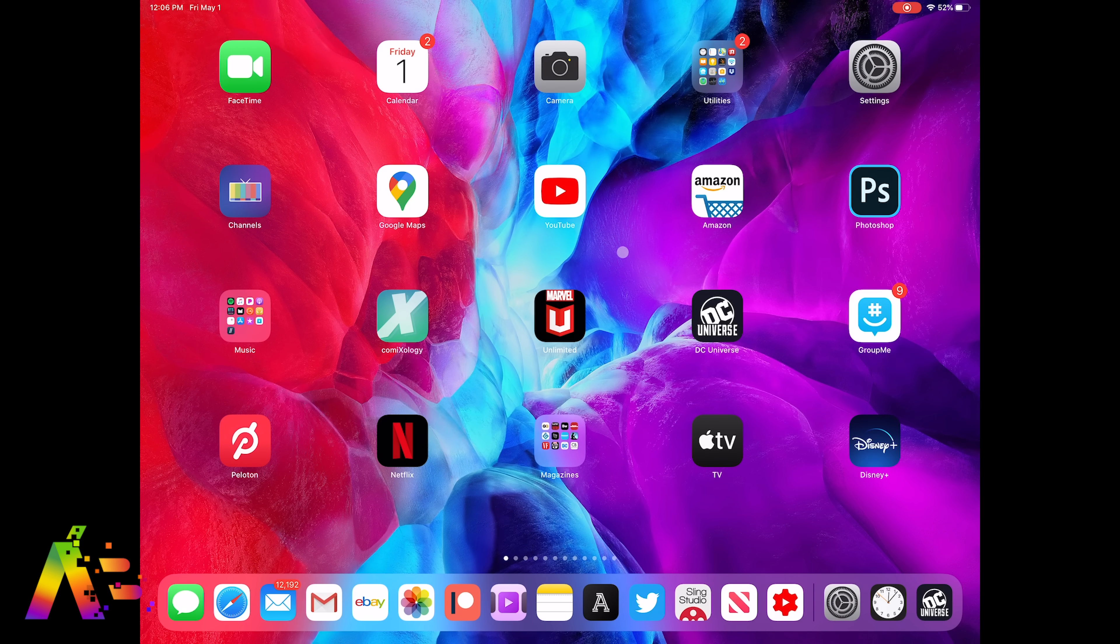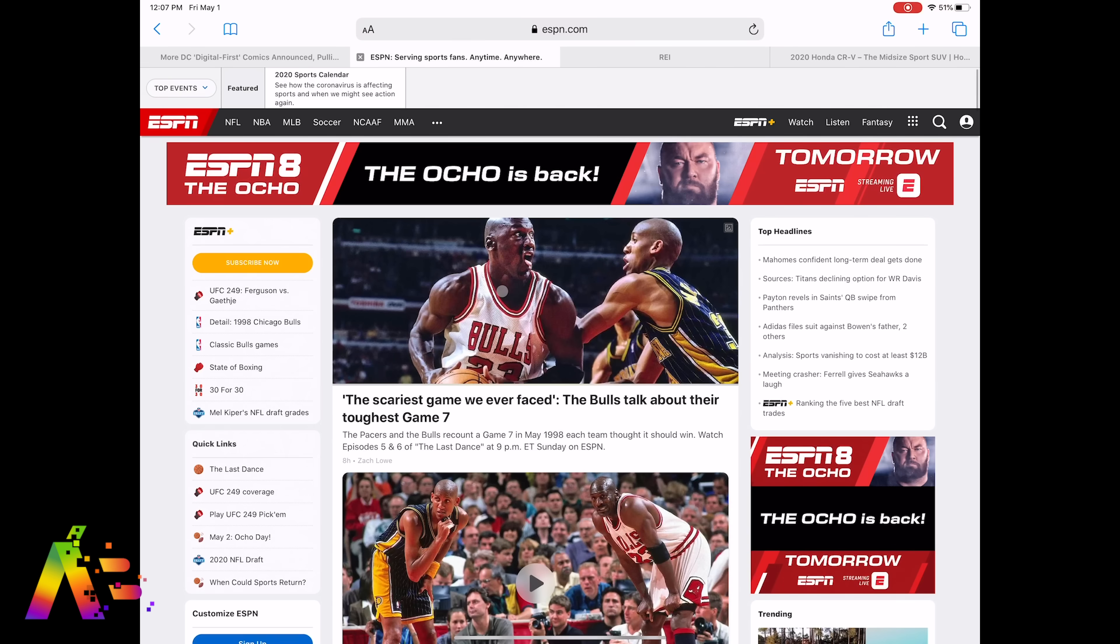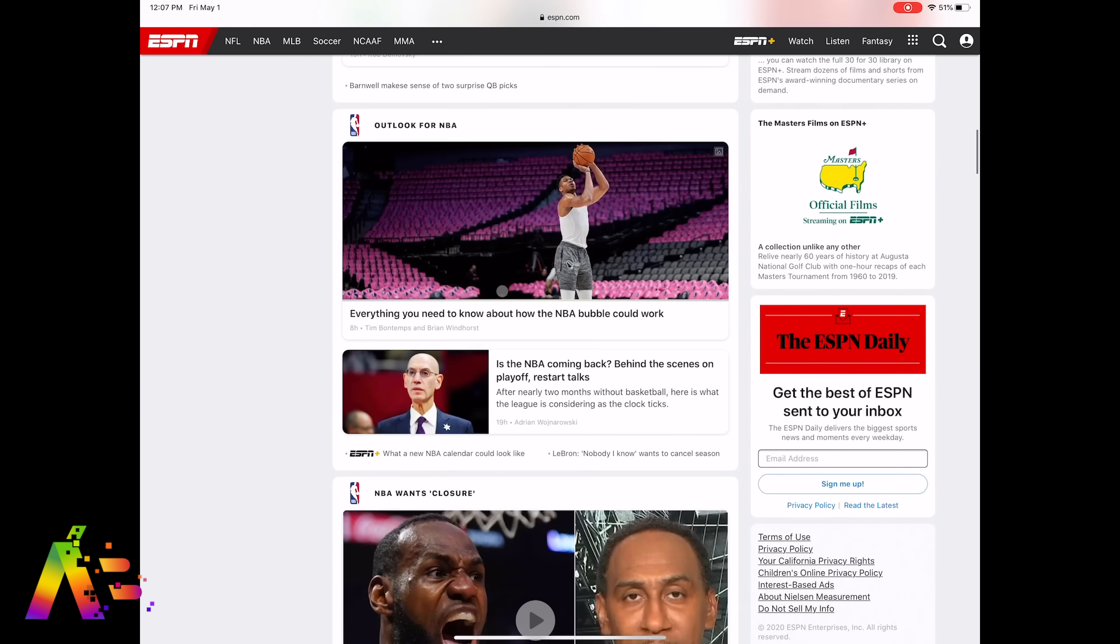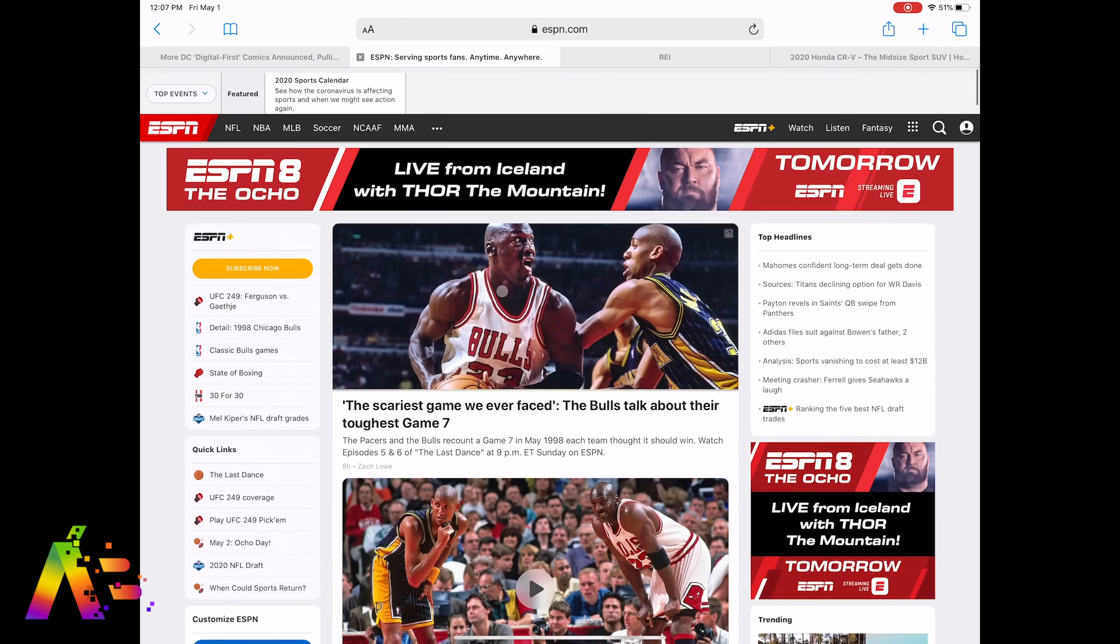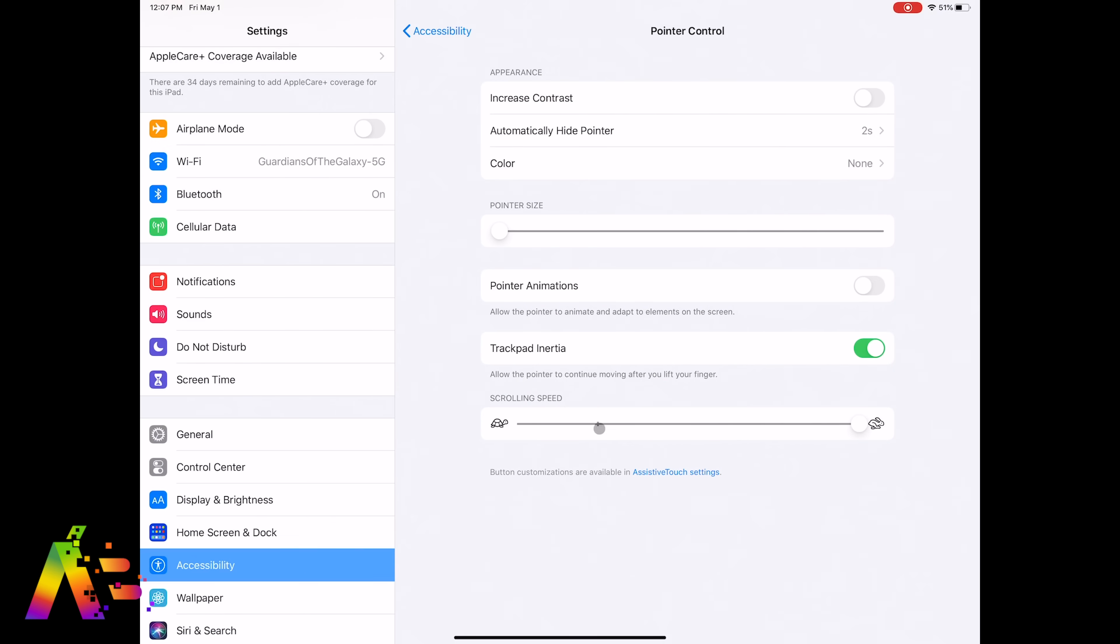And then finally scrolling speed affects the speed that you scroll through on any app, whether it's reading a story on a web page or a list of emails or even the settings.